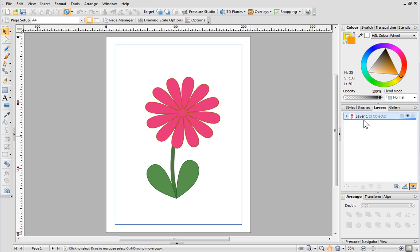You can add as many new layers as you need by clicking the Add Layer button at the bottom of the tab.